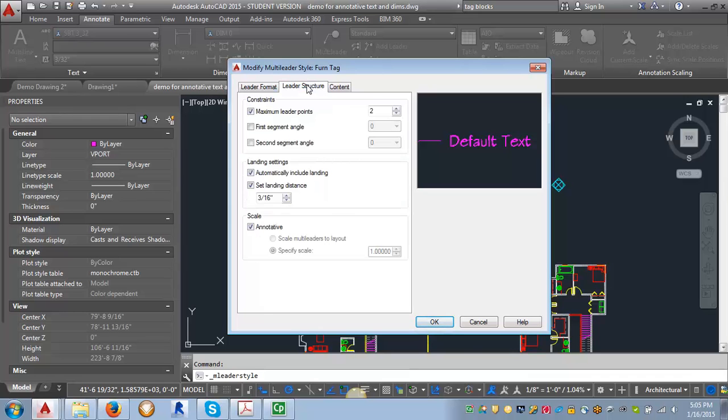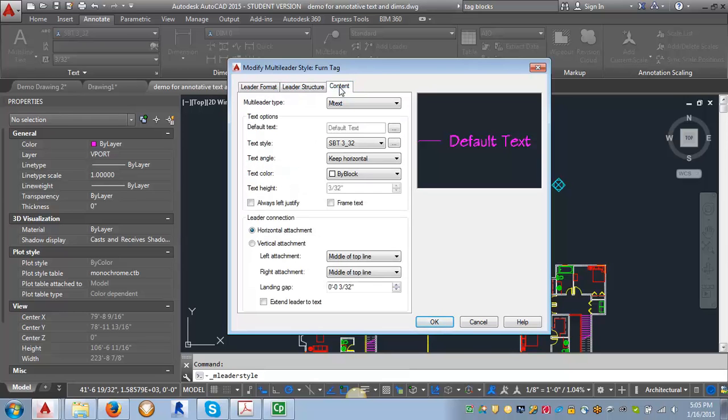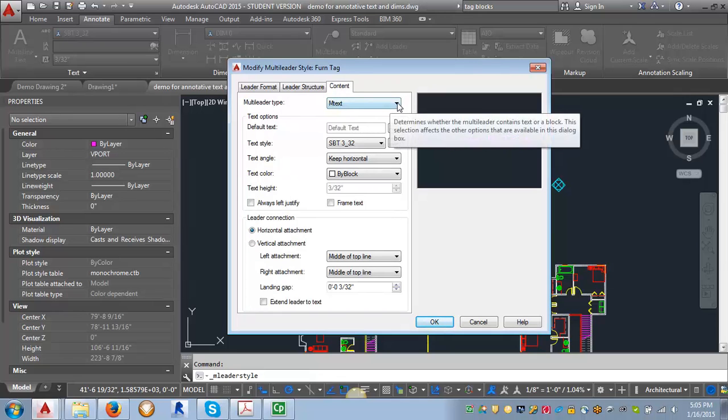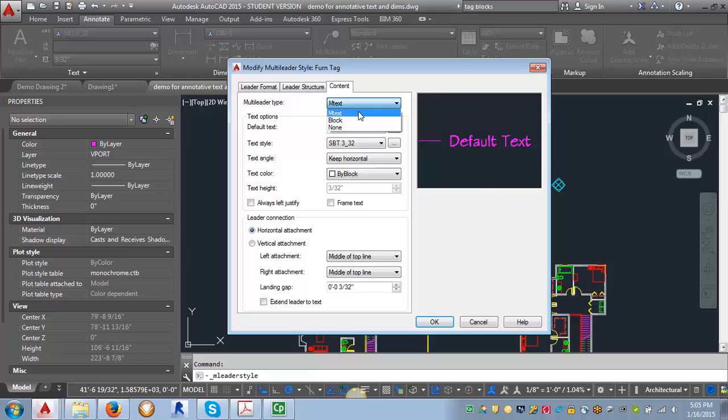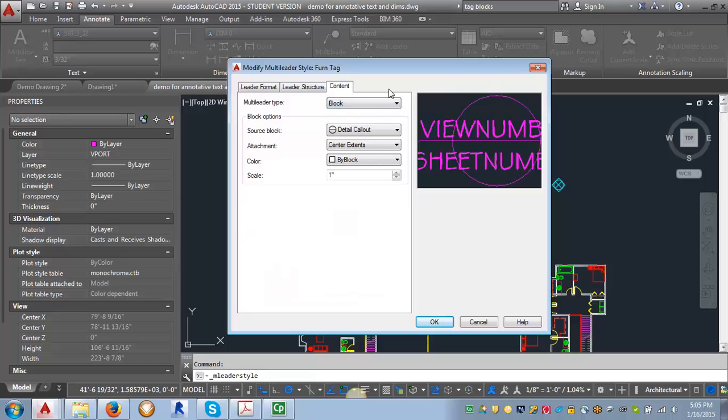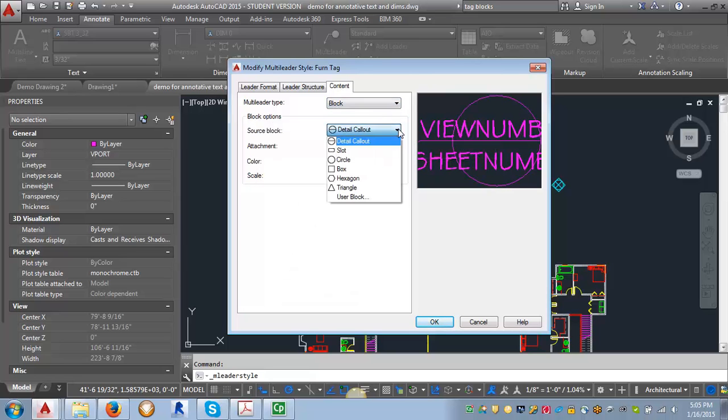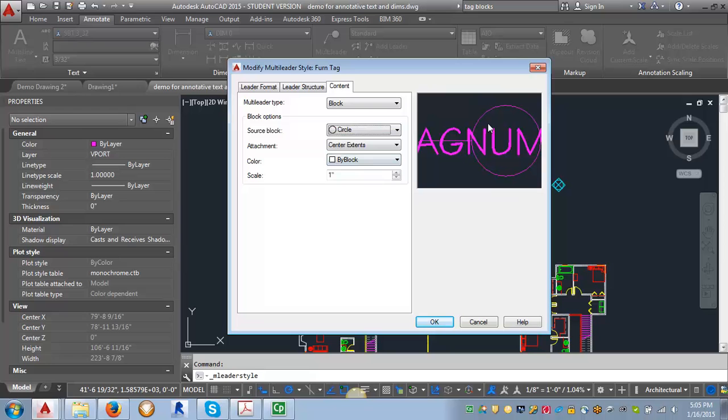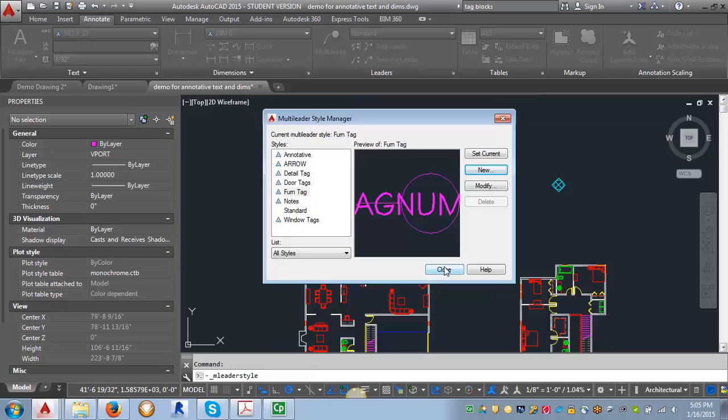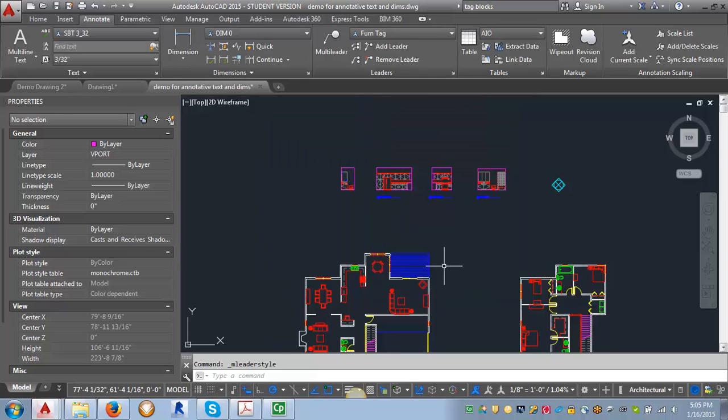The leader structure will stay the same. When we get to content though, we want to change the multi-leader type from mtext to block. Then we want to select the circle block. That will give us the correct format for this style. Then we're going to click OK and close.